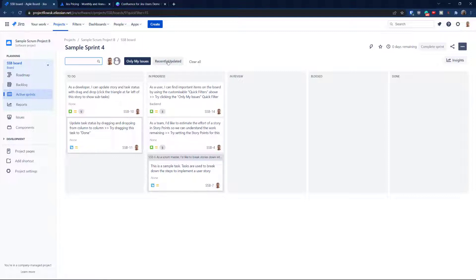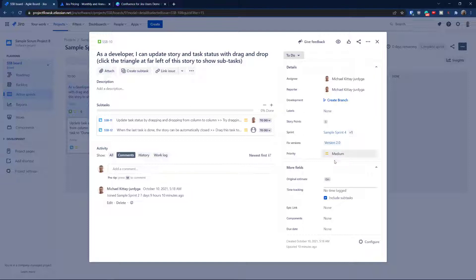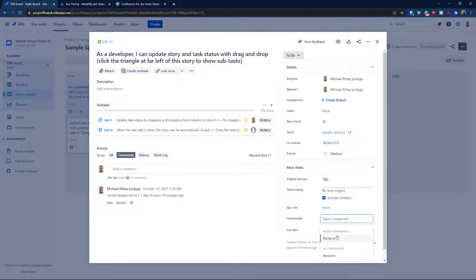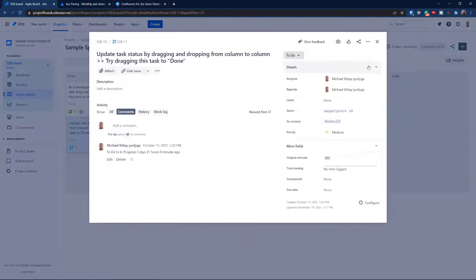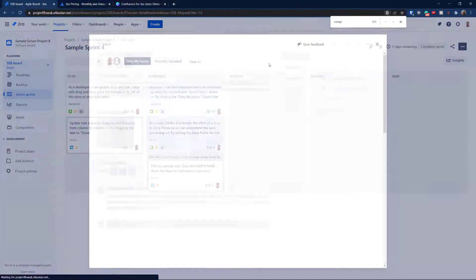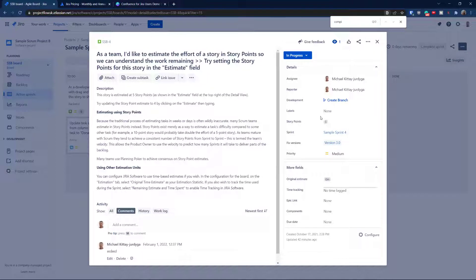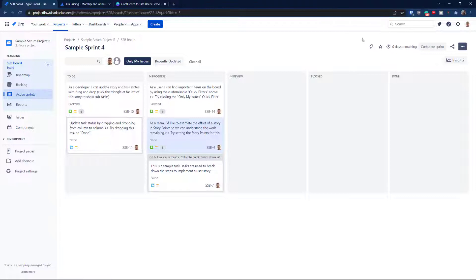I want to add a custom quick filter based on a component. A component is essentially like a label. In my case, I'll use 'Back End.' Let's go to components and make sure some tickets are tagged as Back End. You can also create components from the left-hand side. In some cases, people even treat components as sub-projects.